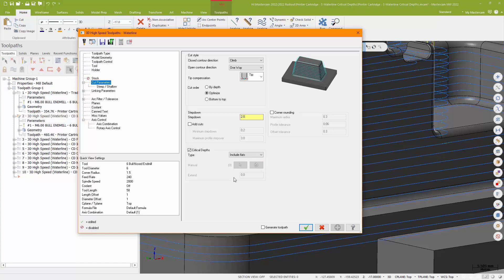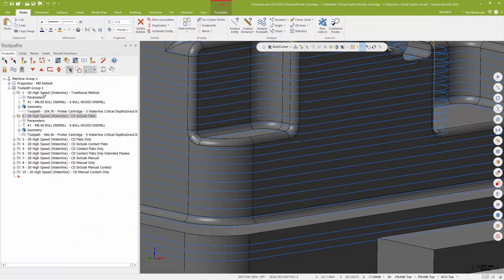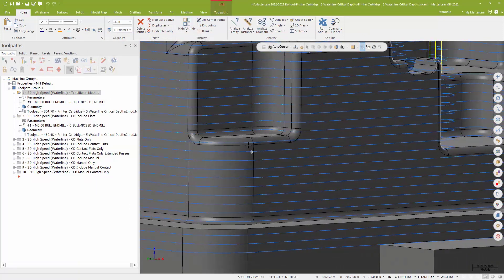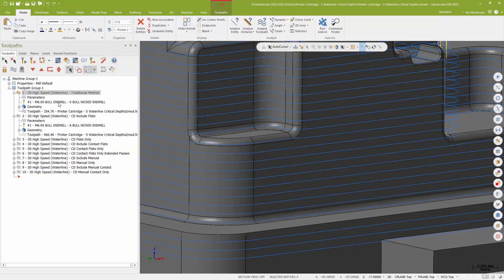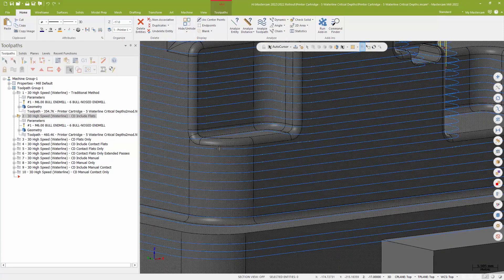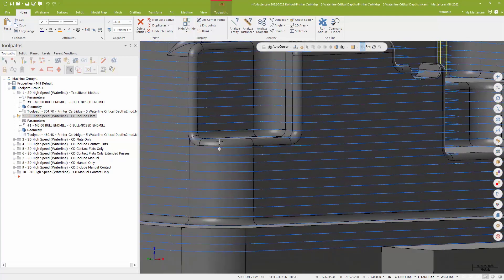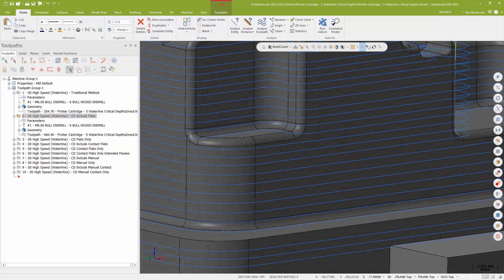Comparing my initial waterline, where my passes are sort of straddling that flat surface, with critical depths activated, you can see I've redistributed my step over to include those flat surfaces.